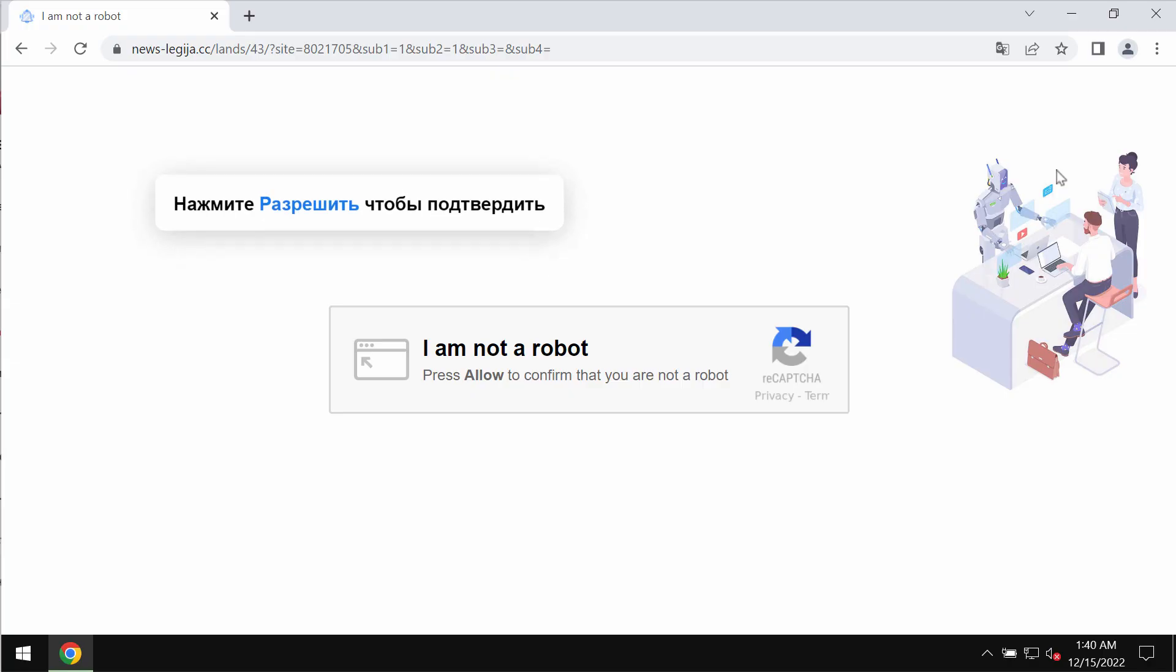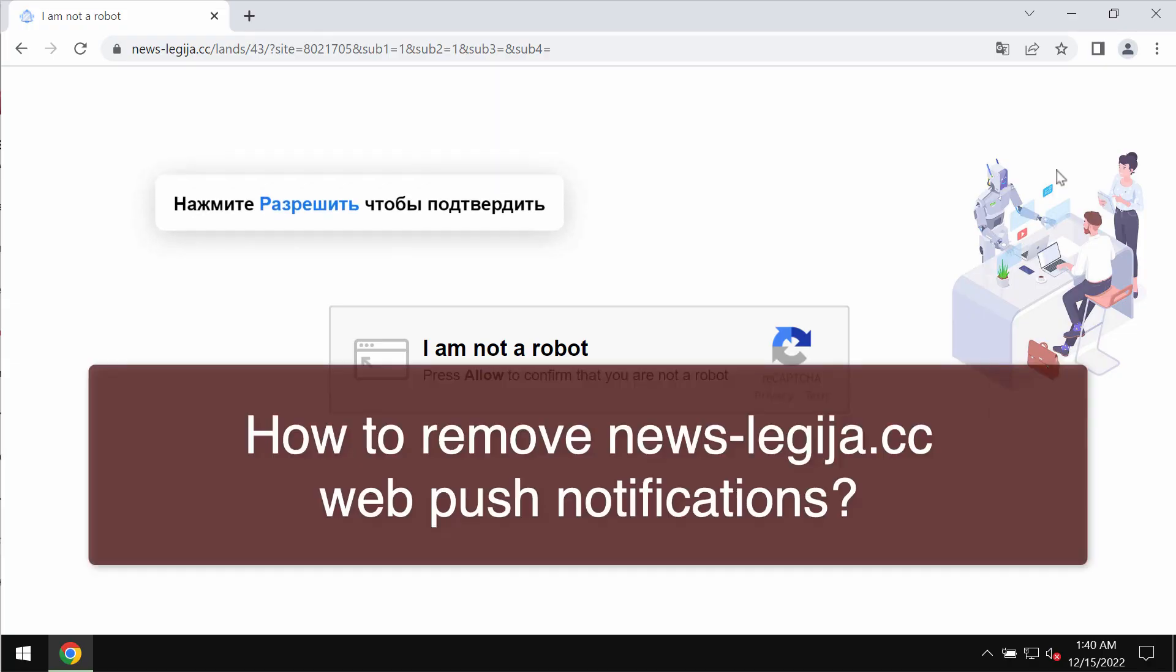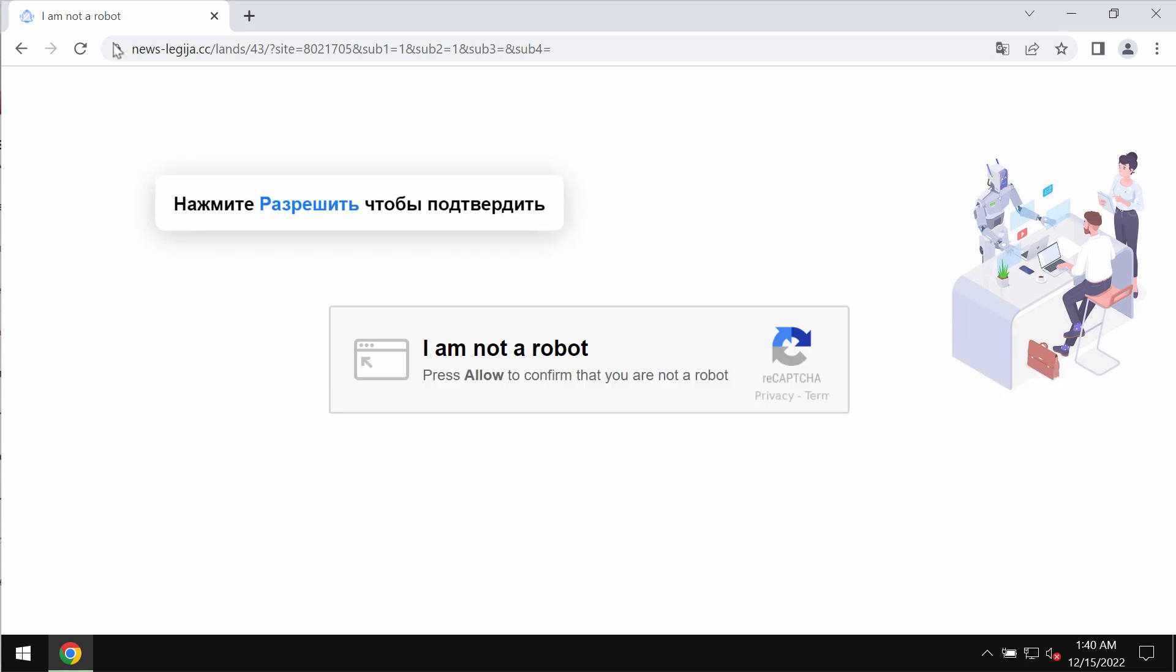My video guide is about getting rid of the fake human verification alerts that are related to the website news-legija.cc.